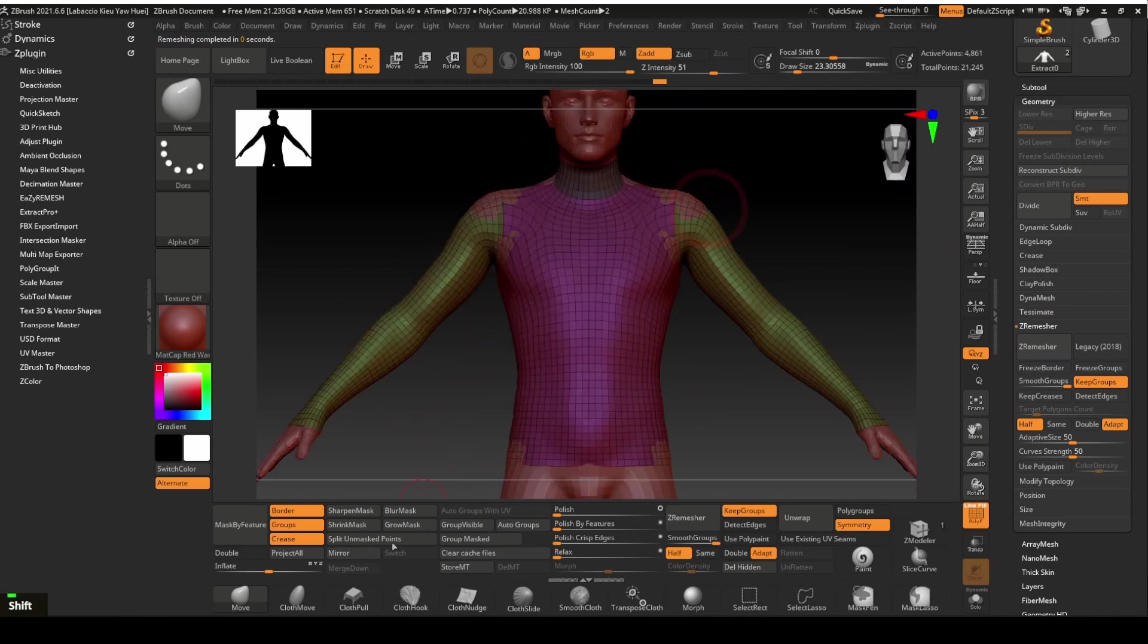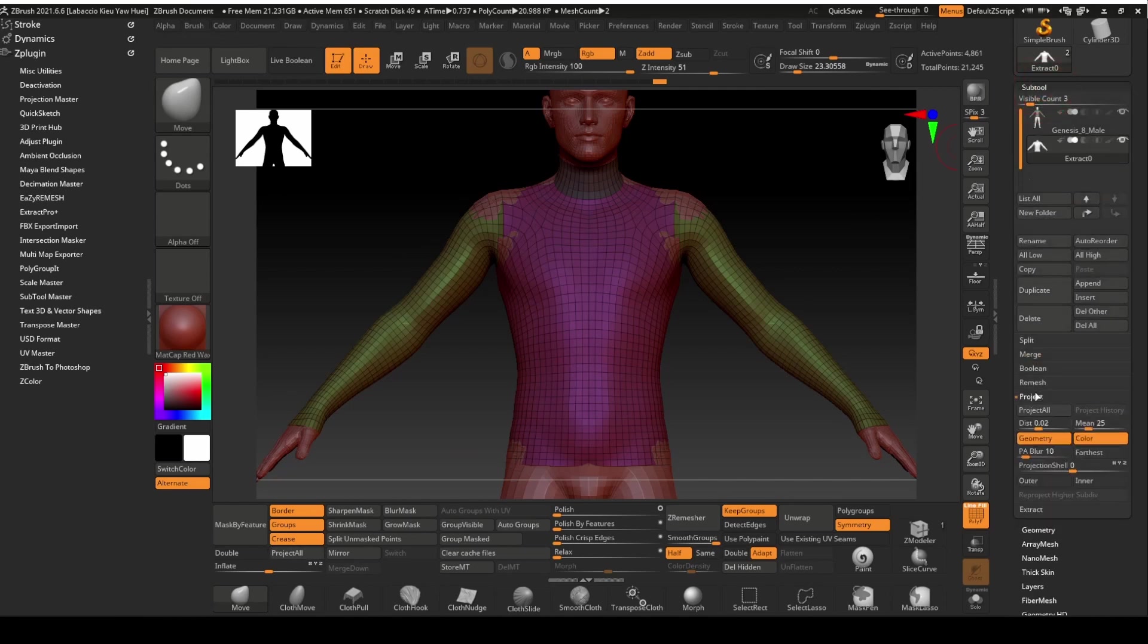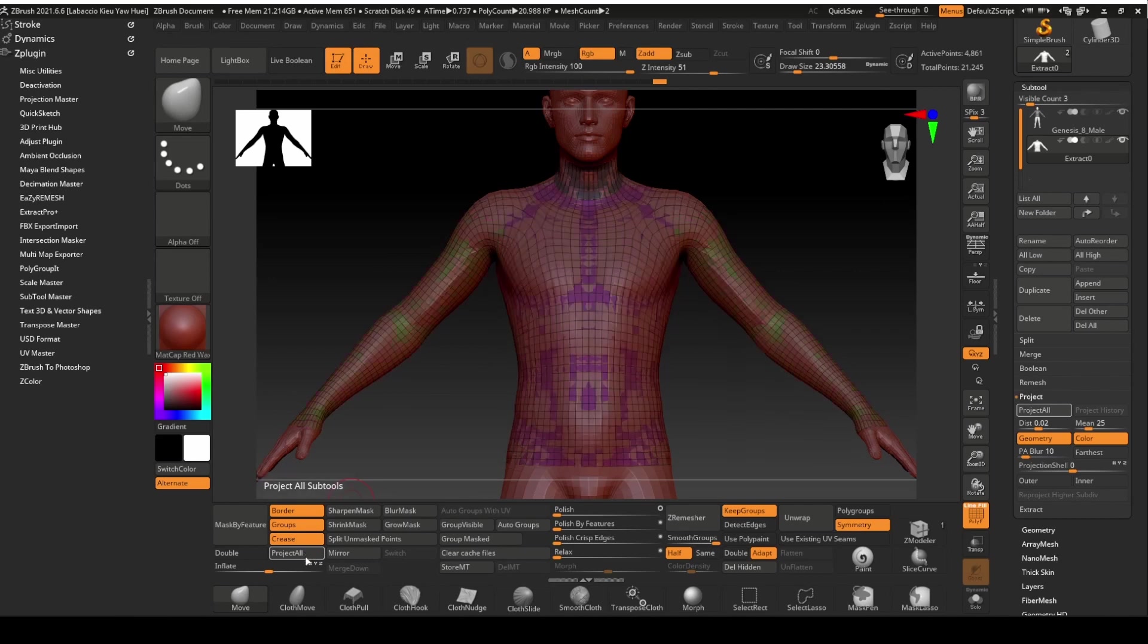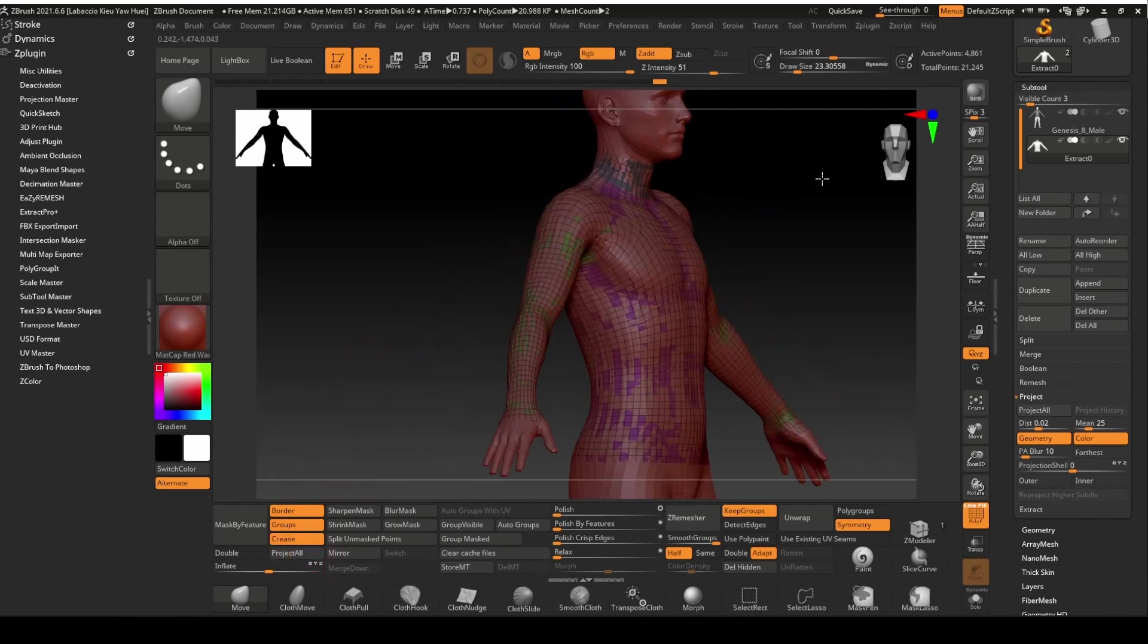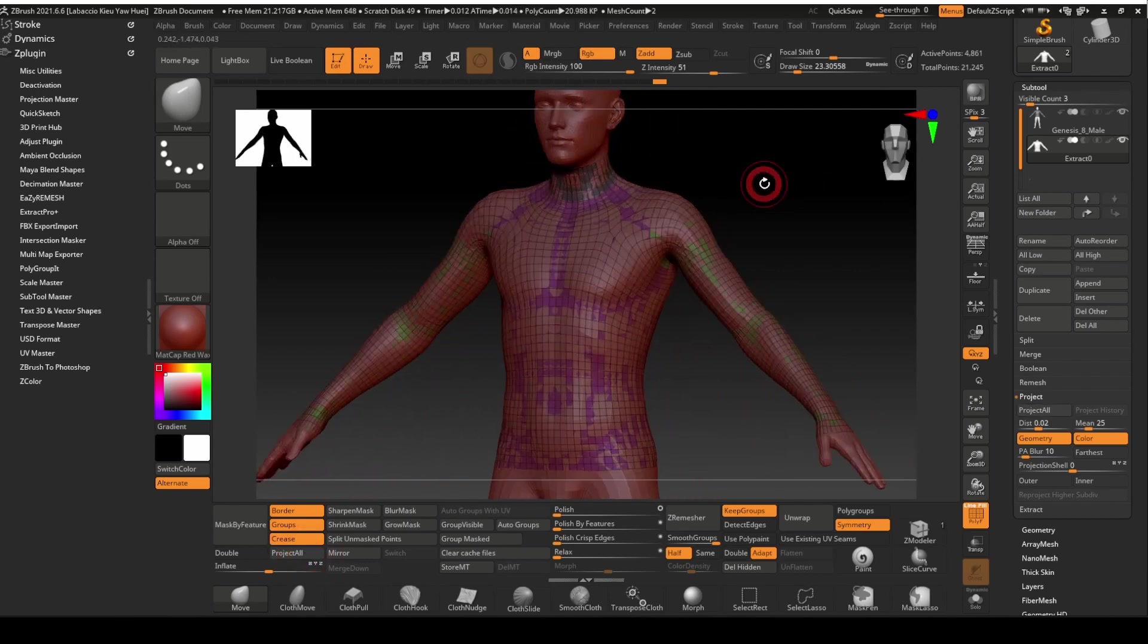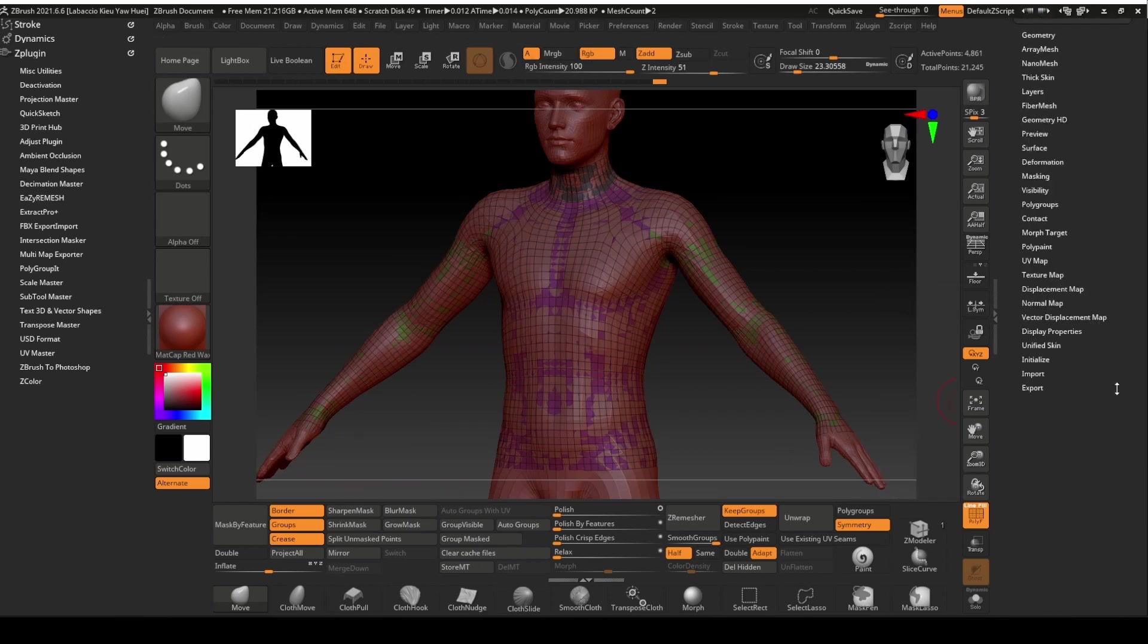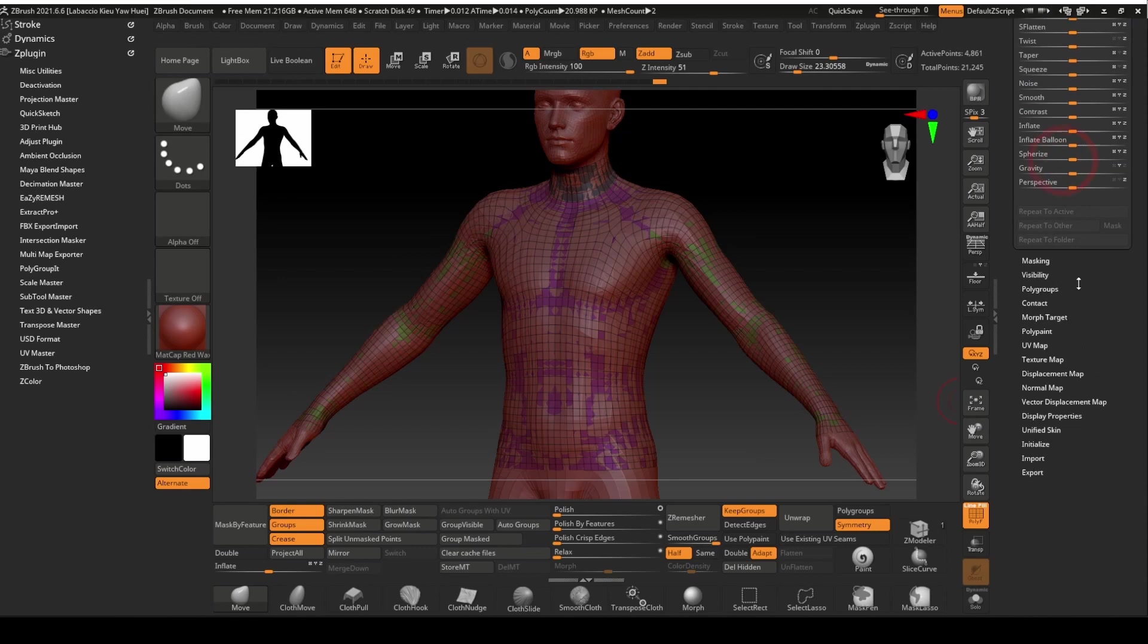We will project the mesh to the figure again. Remember the project all function can be found under the subtool panel. We will now inflate the mesh again with the setting set to 2.